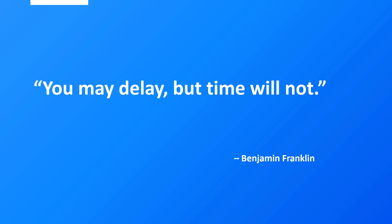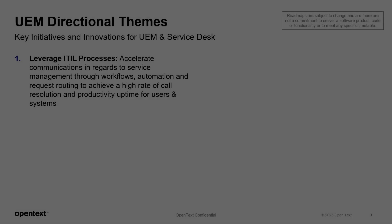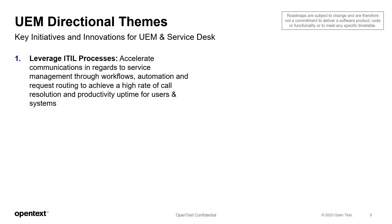And we're focused on the details of this product to make your organization more efficient with minimal time loss. Some of the directional themes are leveraging your ITIL processes, accelerate communications in regards to service management through workflows, automation, and request routing to achieve a high rate of call resolution and productivity uptime for users and systems.